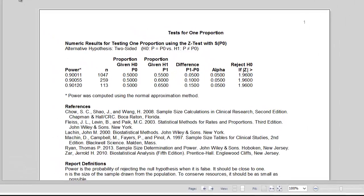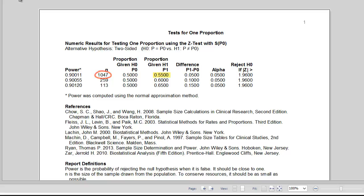The sample size needed to detect a 60% five-year survival rate is 259 patients. A much larger sample size of 1,047 is required to detect a 55% survival rate since the effect size is much smaller.